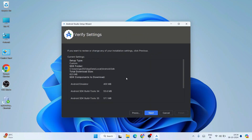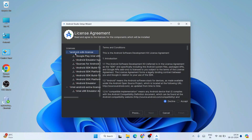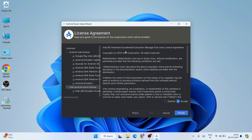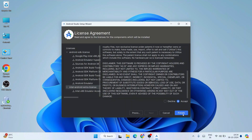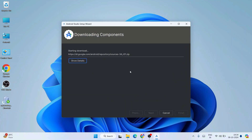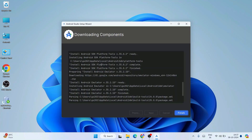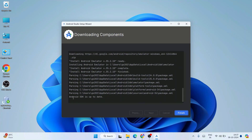Click Next to proceed, then Next again. These are all the components you're going to install. Click Next — you need to accept the license agreements. Select each one and click Accept. Click Finish, and that will immediately start downloading a lot of files from the internet and installing them. You need an active internet connection. Wait a couple of minutes and the Android SDK will be installed and updated.